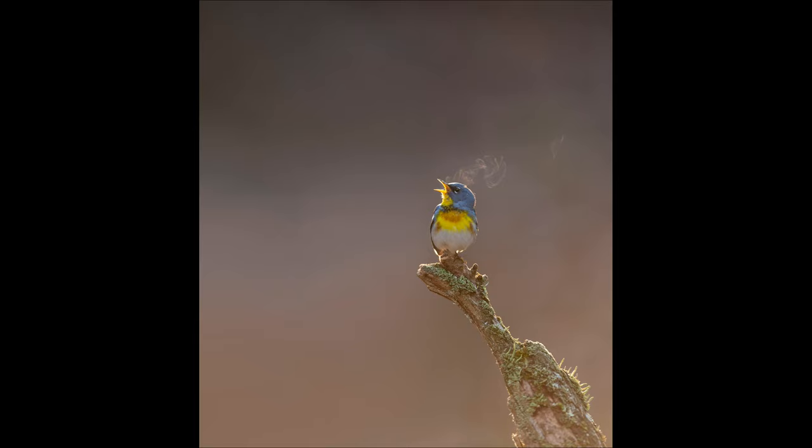Thanks so much for watching. I hope you enjoyed this edit, and I hope you really like this photo. It's one I'm very proud of.